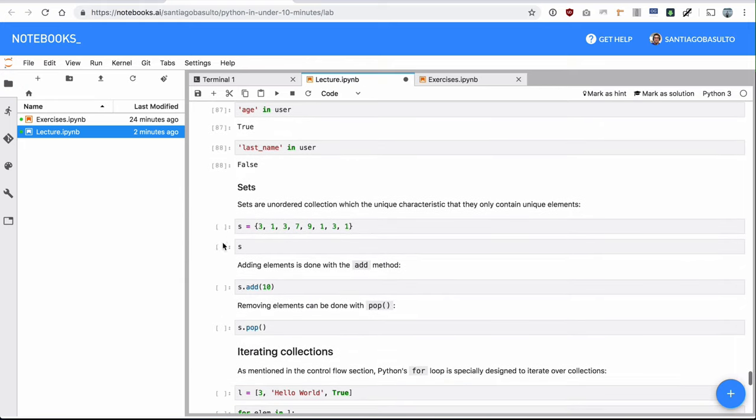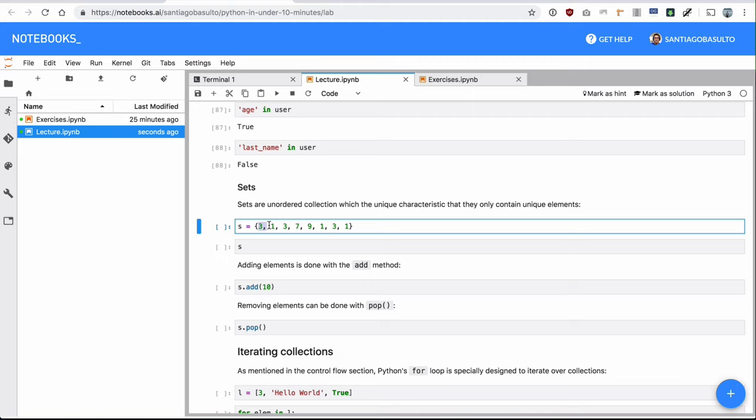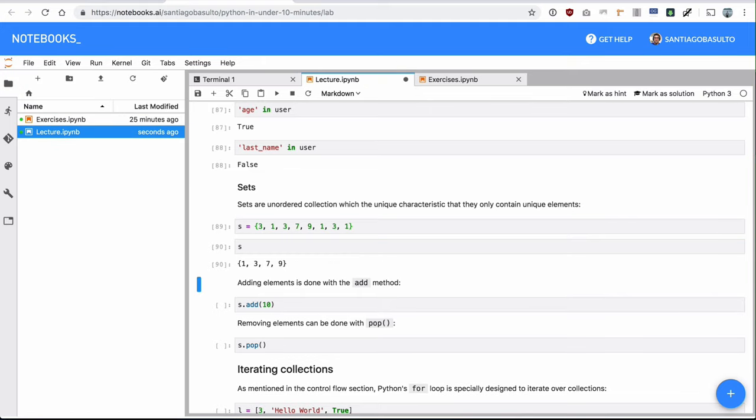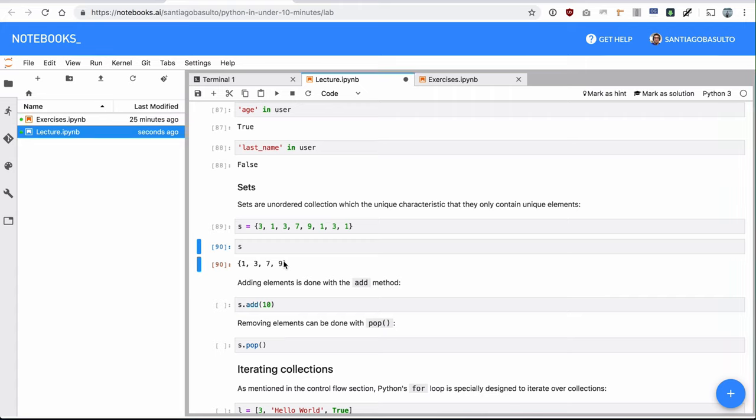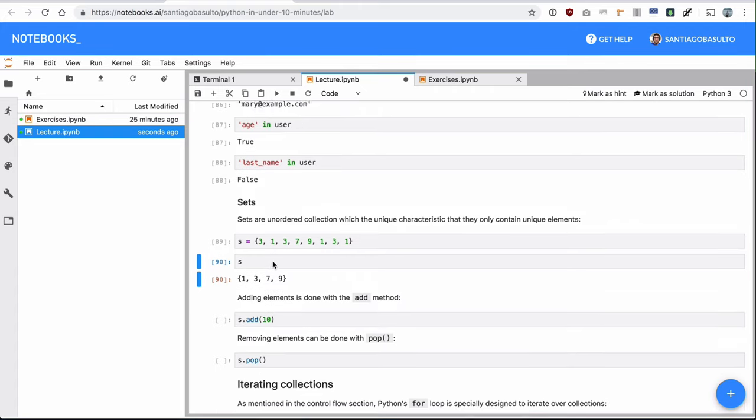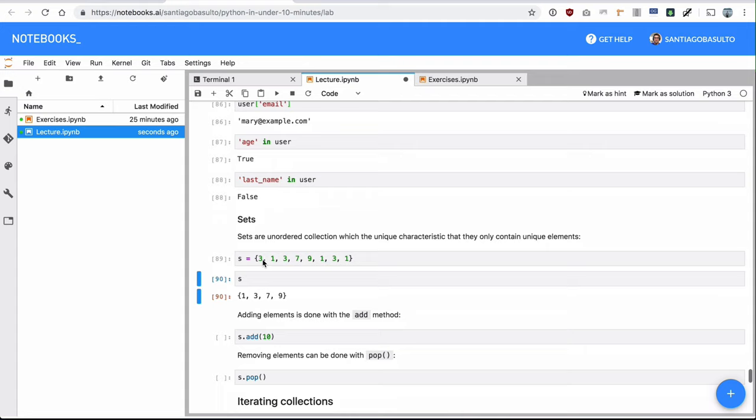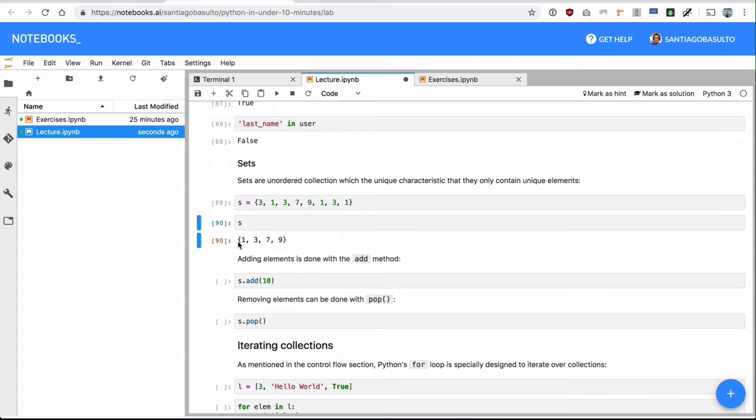And finally, sets. Sets are an interesting data structure, less used, to be honest, but pretty interesting. The big characteristic of sets is that they are unordered collections that hold only unique elements. They will drop duplicates. So in this case, I'm creating this set, which has three, one, three, seven, nine, one, three, one, three, and one. They are repeated. Once I create the set, it has dropped all the duplicate elements. It has also changed the order. So that's important. Remember, these are unordered. I set initially three, one, and here it's just doing one, three. It did whatever it wanted to do. And this can change in different platforms. It's just unordered. You can never rely on the order of either dictionaries or sets. This is very important. And it has dropped all the duplicates.